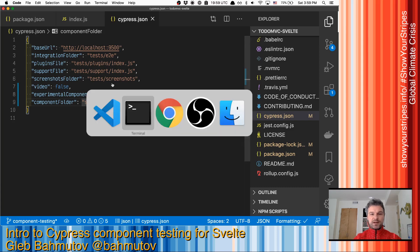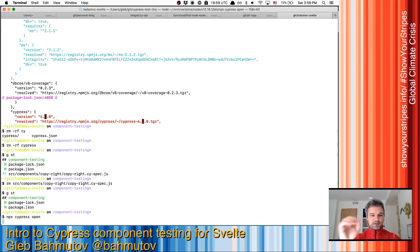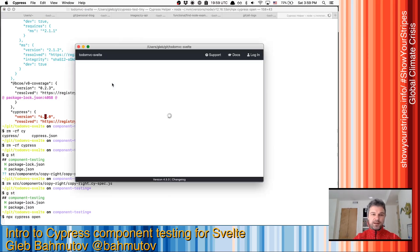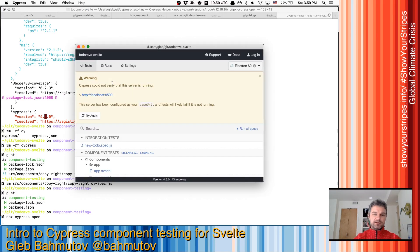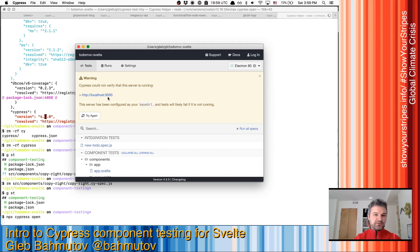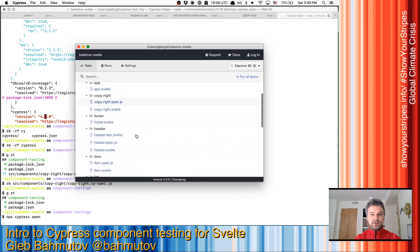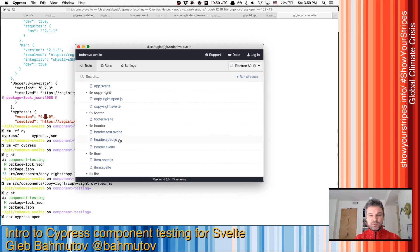So right now, I can open Cypress and it will use those settings and will show me all integration tests. And well, it shows me that my localhost 9500 doesn't respond. We're doing component tests, so we don't need the server. So let's ignore it. Oh, it found all the files.